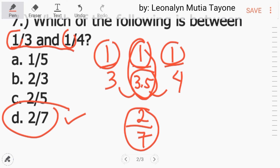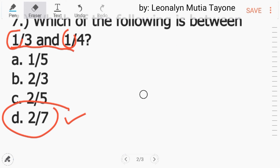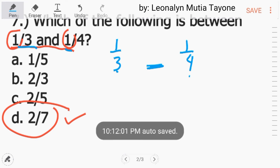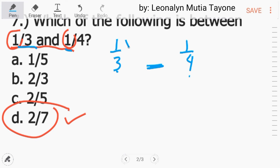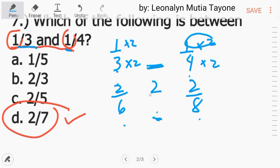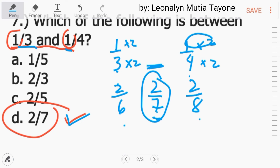So ang answer dito ay letter D. Para mas klaro: kapag ganito, which of the following is between sa dalawang fractions — like dito, 1 third at saka 1 fourth — para makakuha ng fraction sa gitna, kasi itong 3, ang kasunod naman ay 4, wala kang fraction na makukuha. I-multiply mo ito ng 2 — itong numerator at saka denominator. Kung nag-multiply ka sa isa ng 2, mag-multiply ka rin sa kabila. This is 2 over 6 at ito naman ay 2 over 8. Mayroon na tayong mabuo na fraction sa gitna, and that is 2 over 7. That's why the answer is 2 over 7.